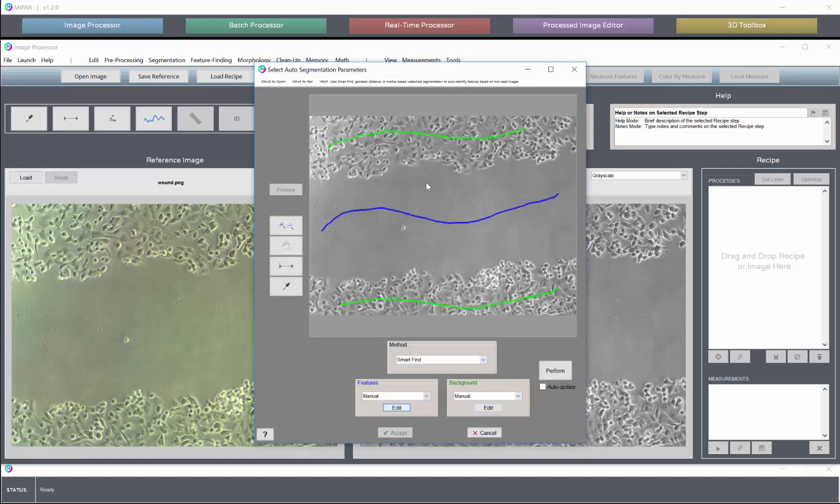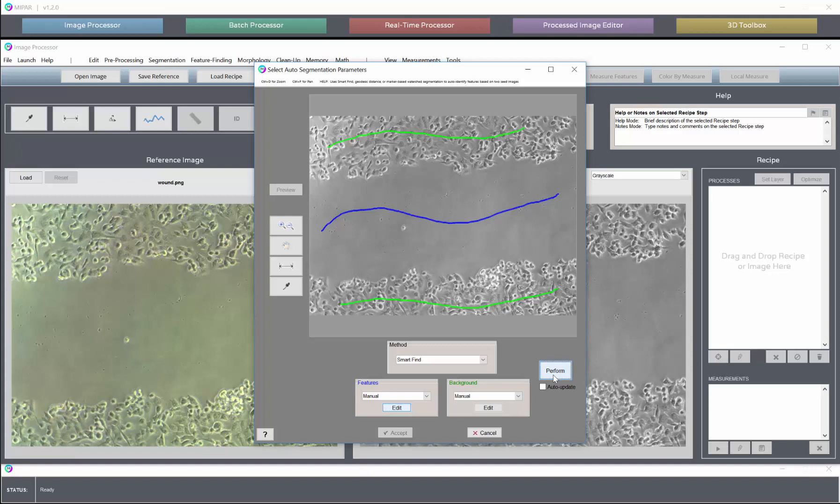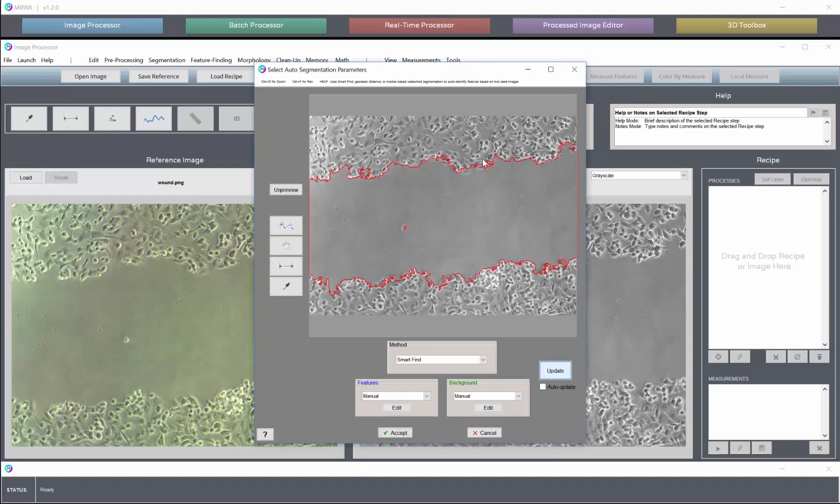And once you have features and background marked, you can click perform and the Smart Find tool will then automatically find the boundary of the features that you have marked. Now I should mention that this tool is not applicable to all problems.